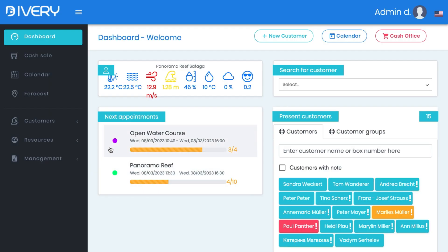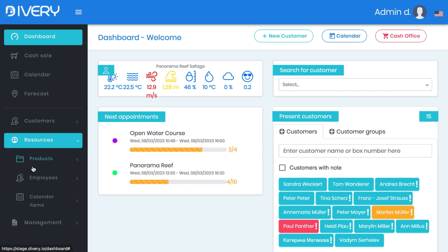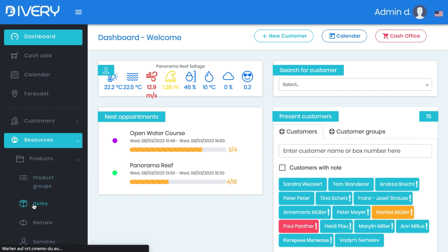Today I'm going to show you how to add a new product. You click here on Resources, Products, and then for example Items.